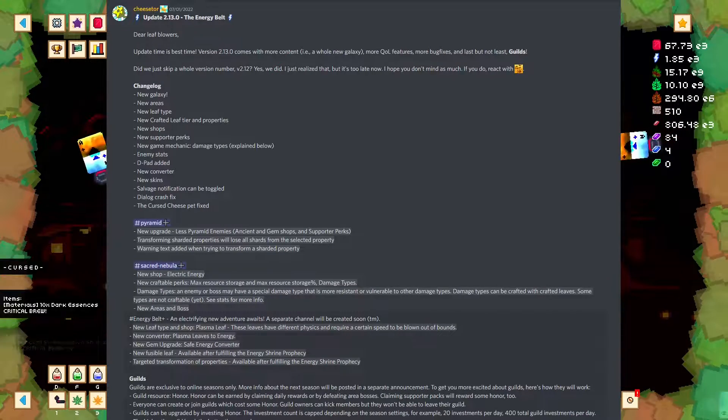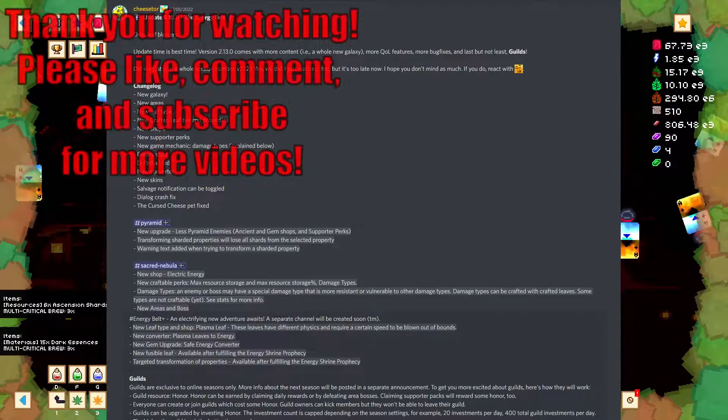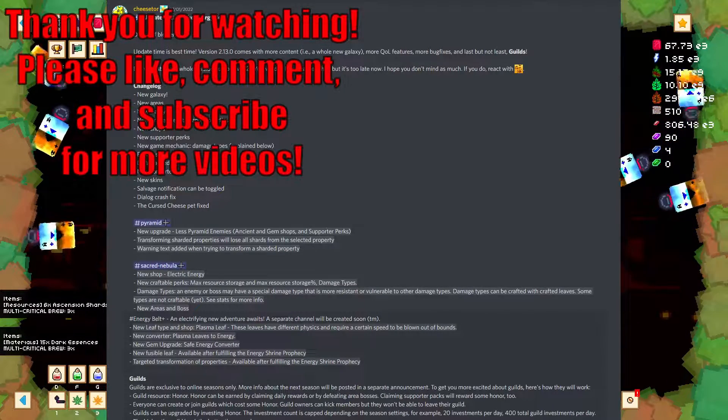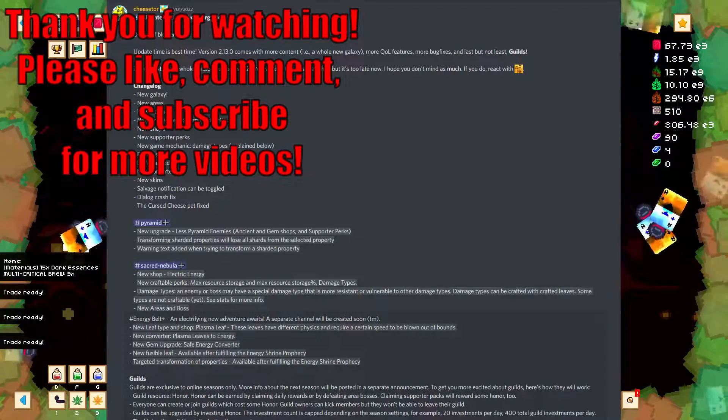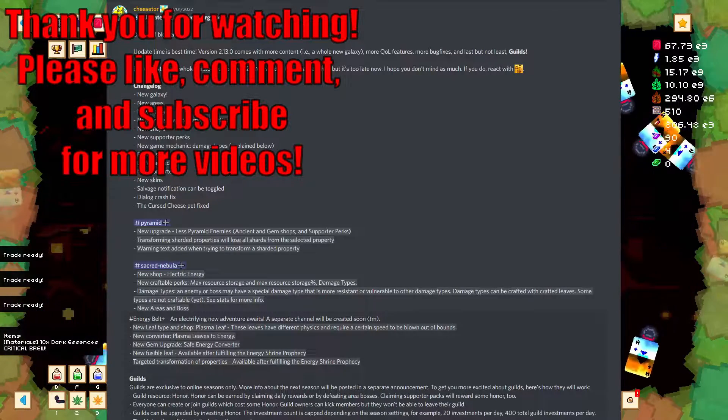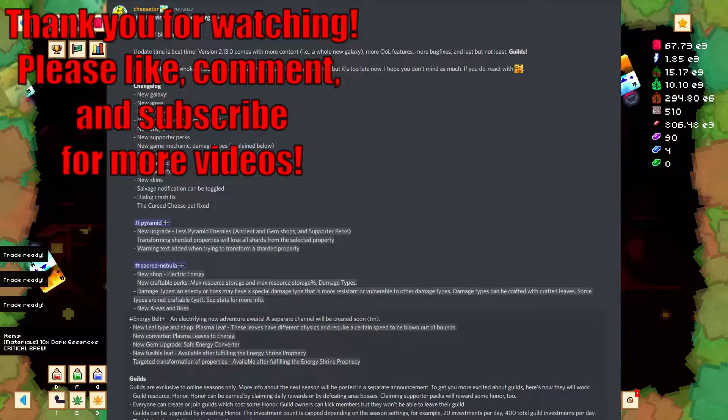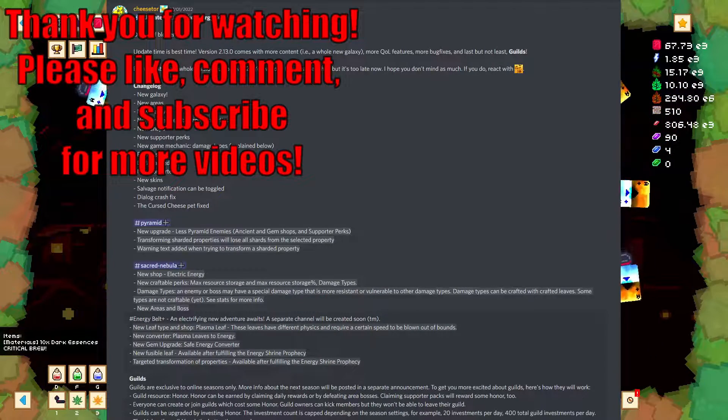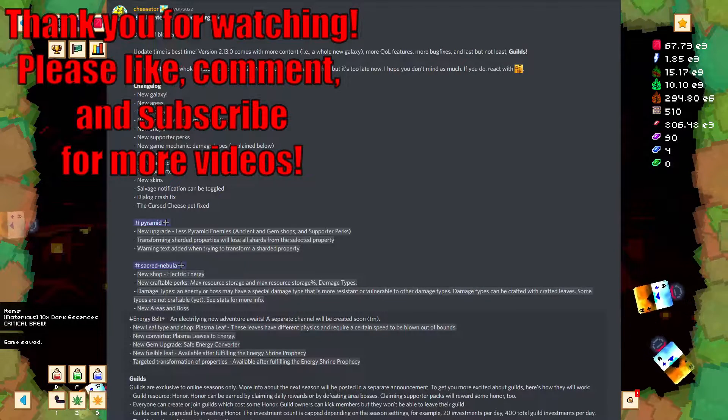That said, once again, thank you for watching. Please like and subscribe to support the channel. If you have any questions, please say something in the comments. I do always look forward to your questions. And as always, thank you again, and I hope you have a great day.